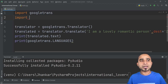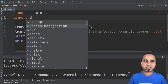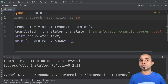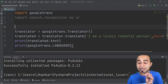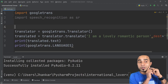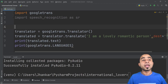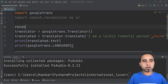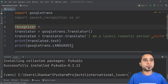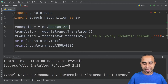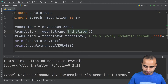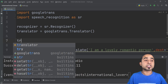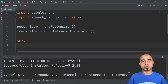Once speech recognition is installed, import it as usual: 'import speech_recognition as sr'. Since it's a long name, we give it the shorter alias 'sr'. After that, to use your microphone to talk to your program, the first thing we need is a Recognizer object: 'recognizer = sr.Recognizer()'.